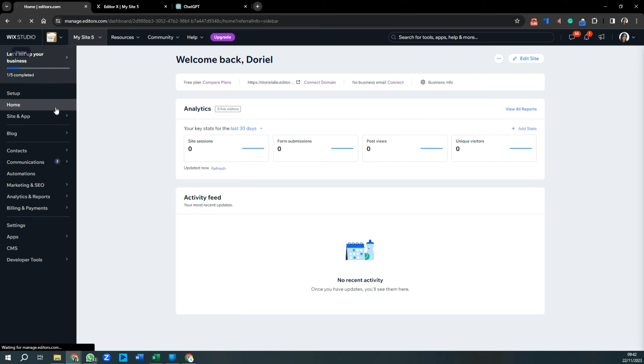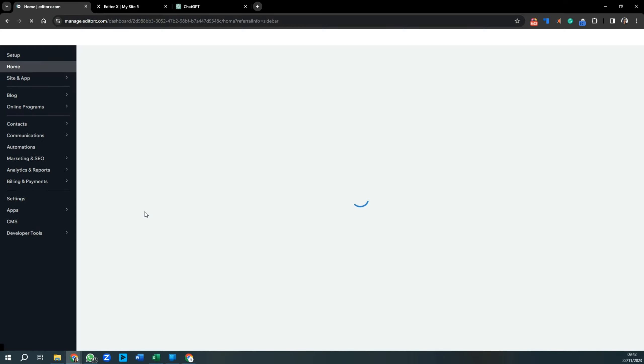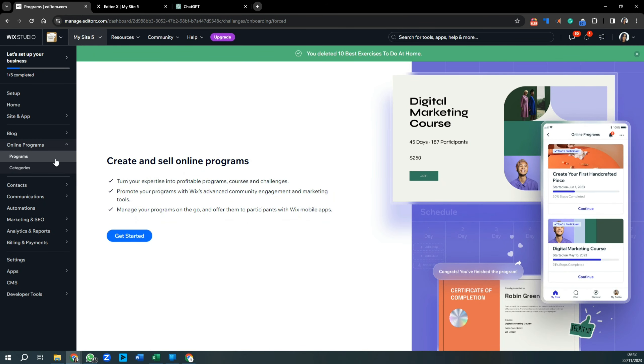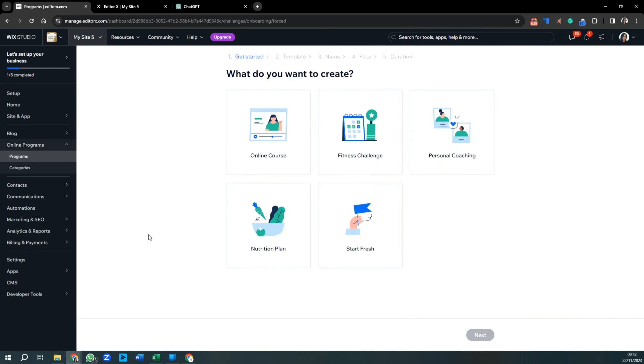Go back over to the dashboard and press refresh. You should see a tab appear called Online Programs. Click on that button and you'll be taken to the program setup page. Press Get Started.